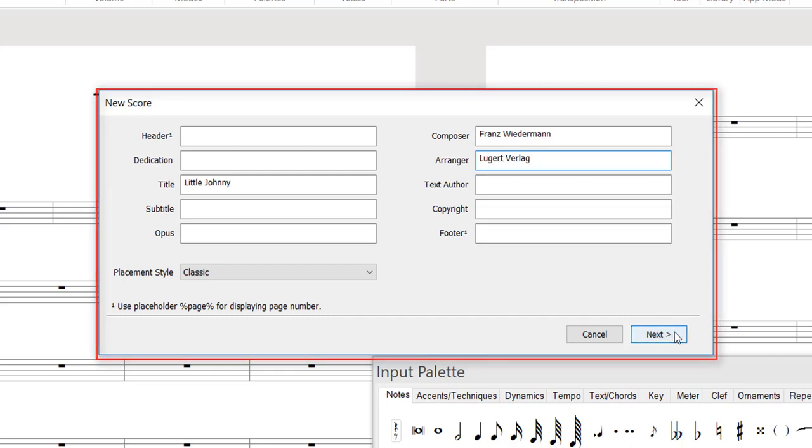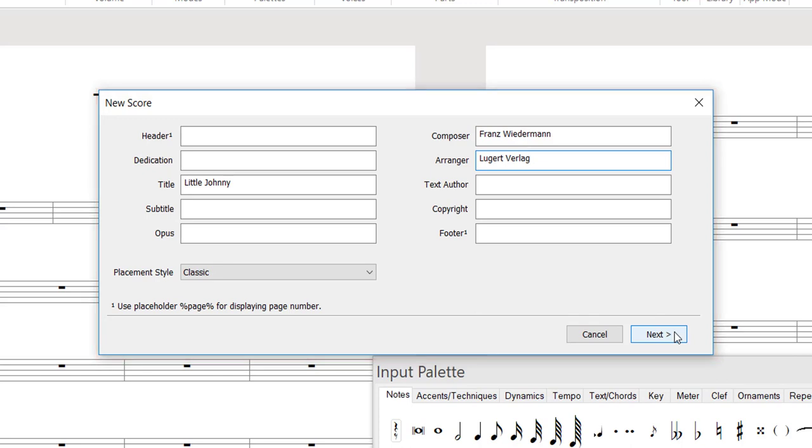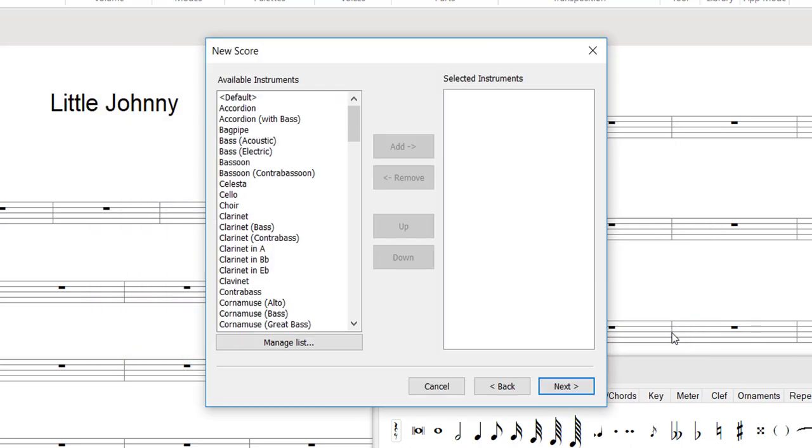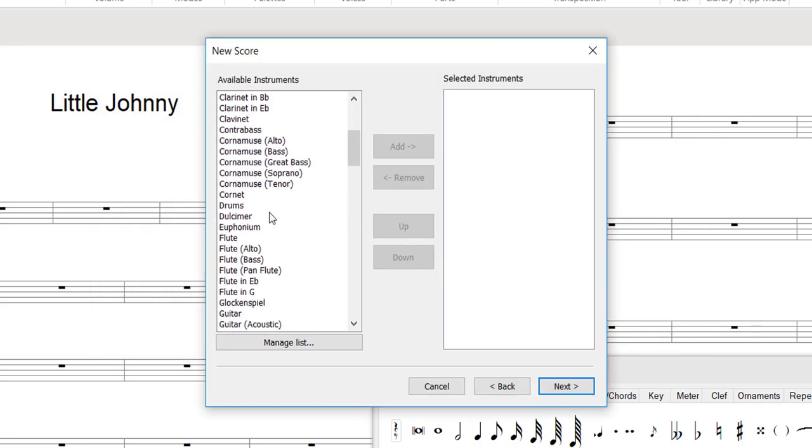Click Next for an extensive list of instruments from which you can choose all desired instruments and insert them into the score by clicking Add.